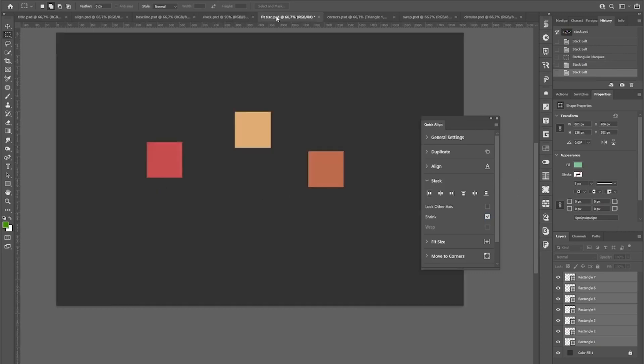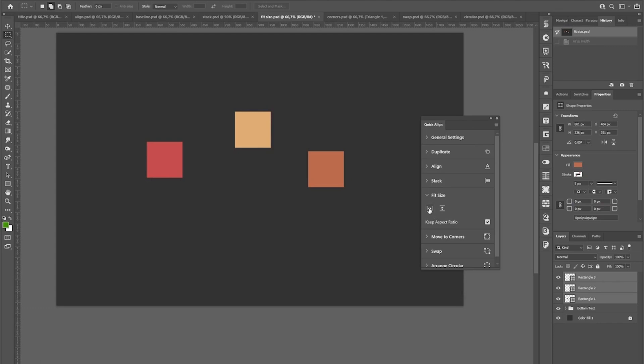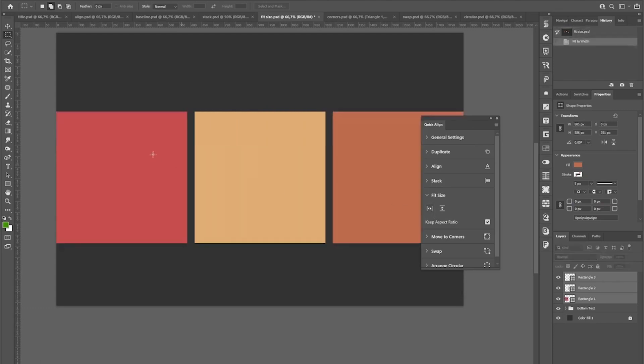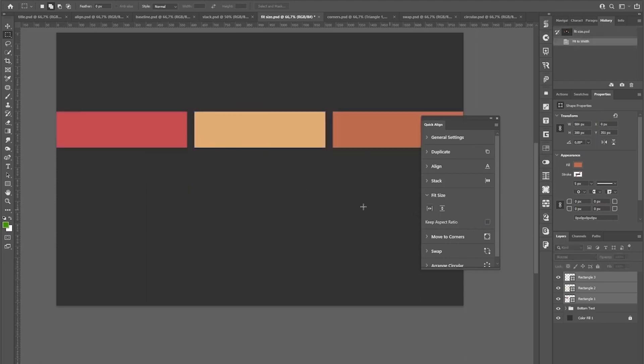The next section is actually quite similar to this because it also lets you fit elements to a specific area. For example, if I click this icon, those three layers will fit to the document width while also having the specified gap in between. And if I don't want them to keep as a square but stretch only in one direction, I can toggle this setting off and this will look like that.